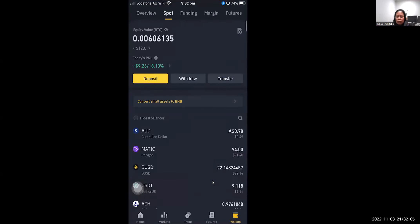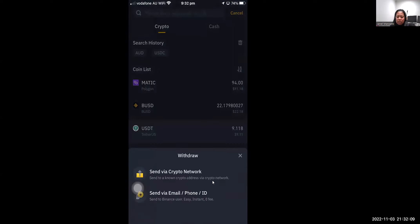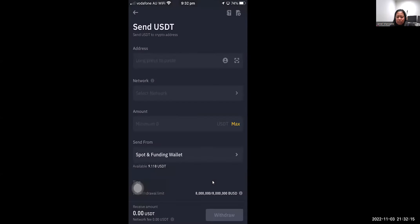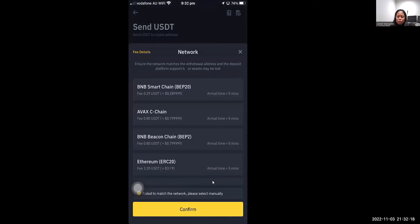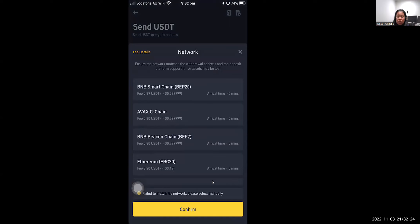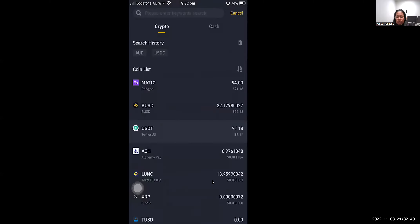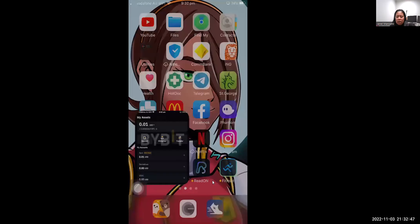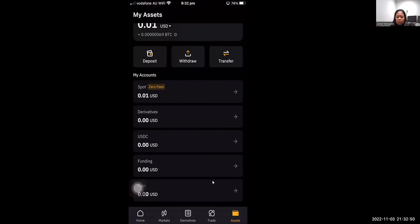Once you have your USDT deposit address from Bybit, put that into your source of funds. For example, if you're using Binance, open Binance, click Withdraw on your spot USDT, select Send via Crypto Network, paste the address, and make sure to select the proper matching network. Bybit supports many different networks, so make sure they match exactly. Fill everything in and wait a few minutes.